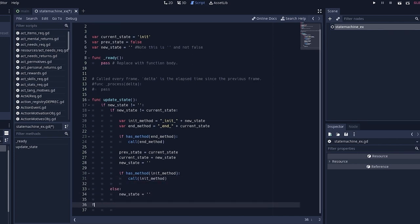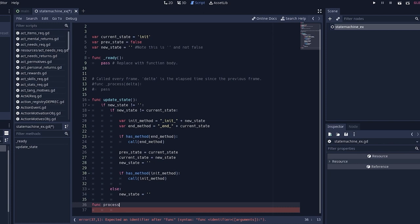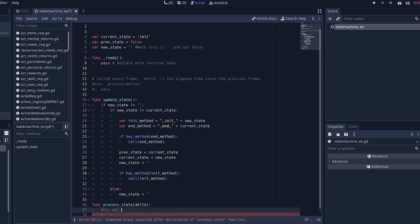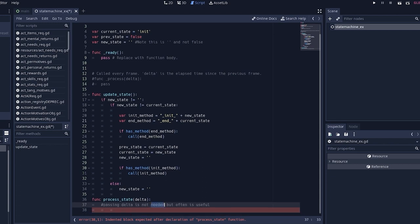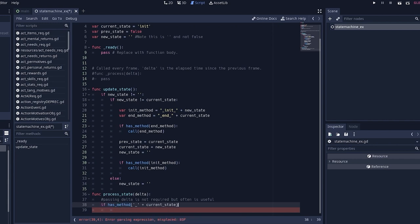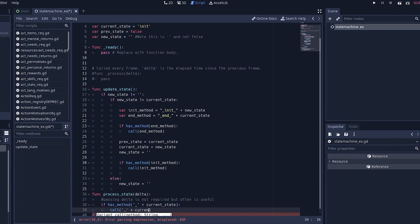All right. Next up, we just have to write our process state function. Now, we can pass delta to this. Typically, especially in Godot, this is usually very useful. However, that's not required. What is required? Just a simple check to see if we have a method correlating to the current state. And if so, we're going to call it.